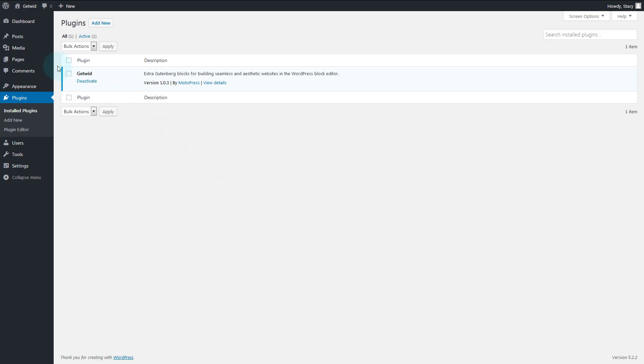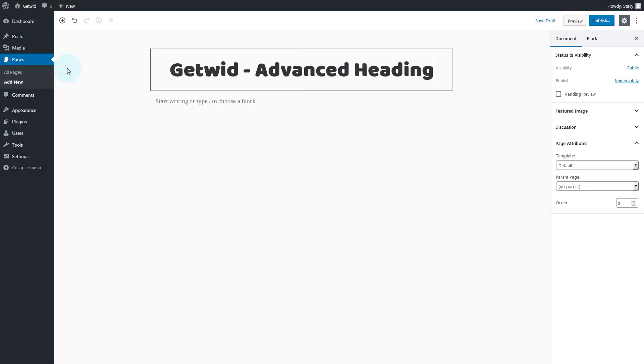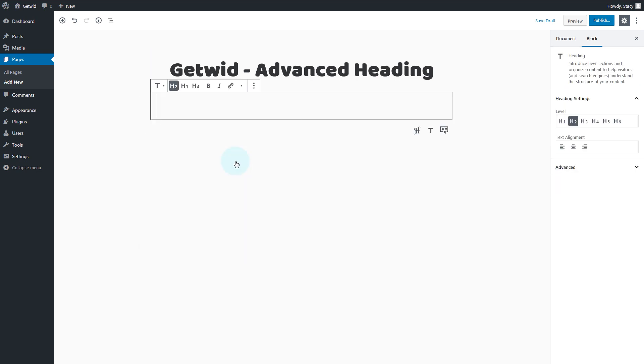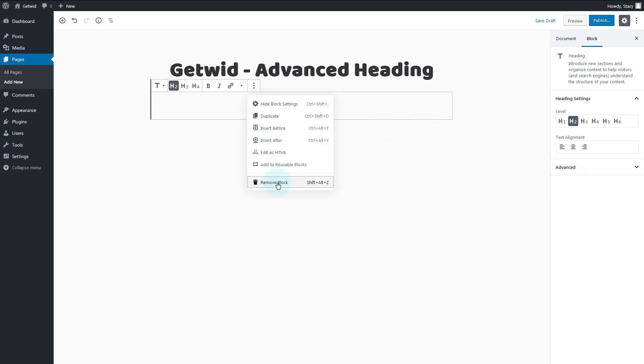While creating demo content for our themes, we found that the default heading block of Gutenberg is not enough if we want to create awesome designs, so we introduced the advanced heading block.